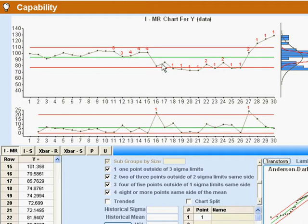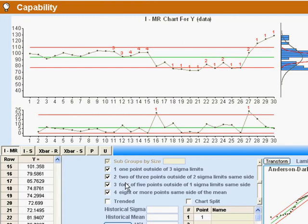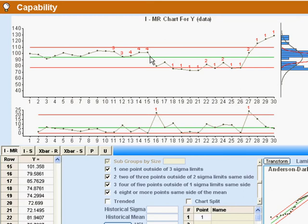The first thing we look at is we've got a bunch of out of limit points down here and we've got some more up here. Those violate rule number one, which is a point outside the three sigma limits. You notice over here this point has a little three by it. So that says that we violated rule three, which is four of five points outside a one sigma limit on the same side. Other things that we can glean from this...